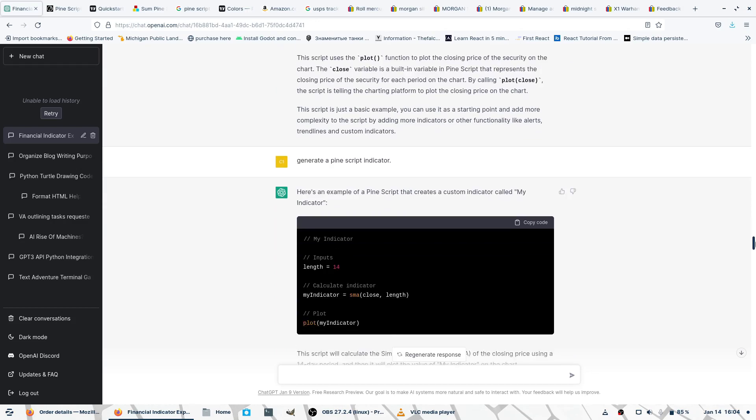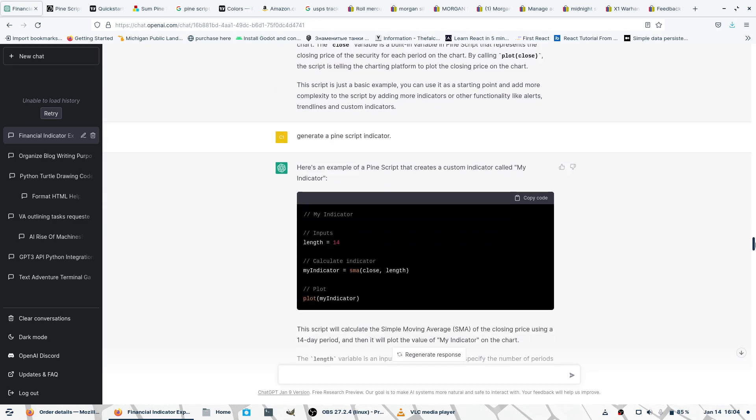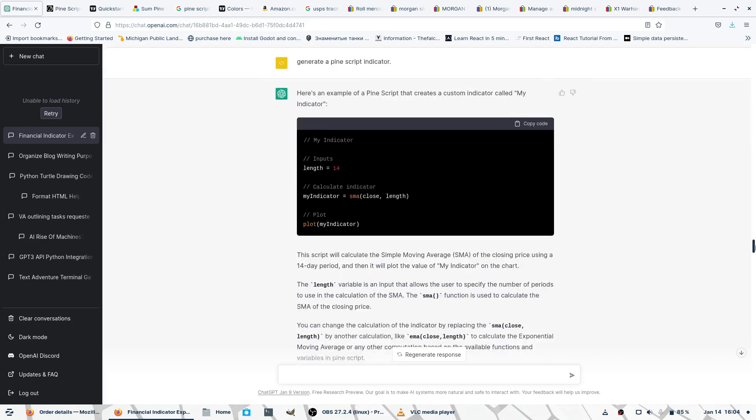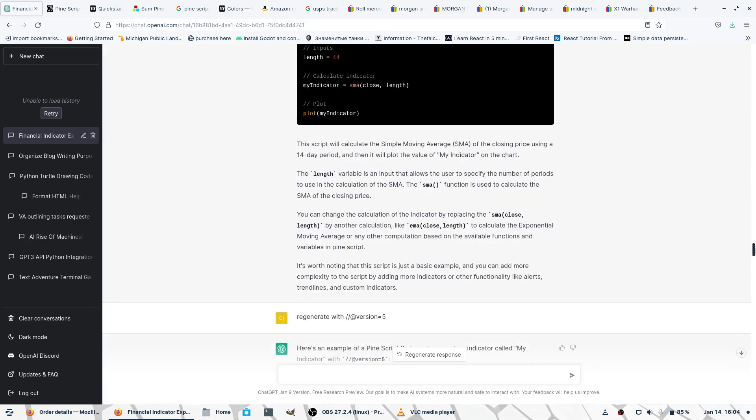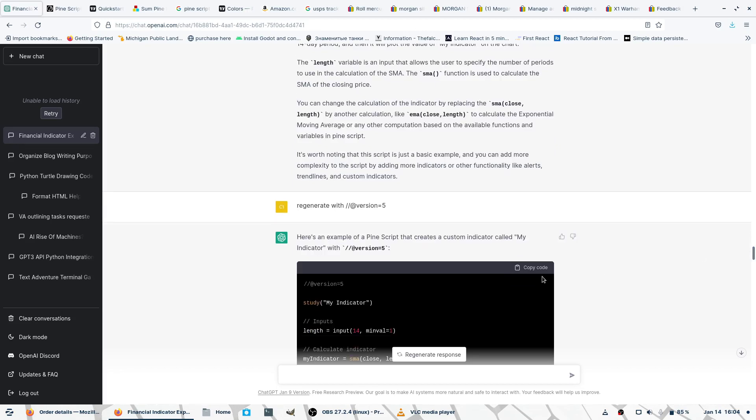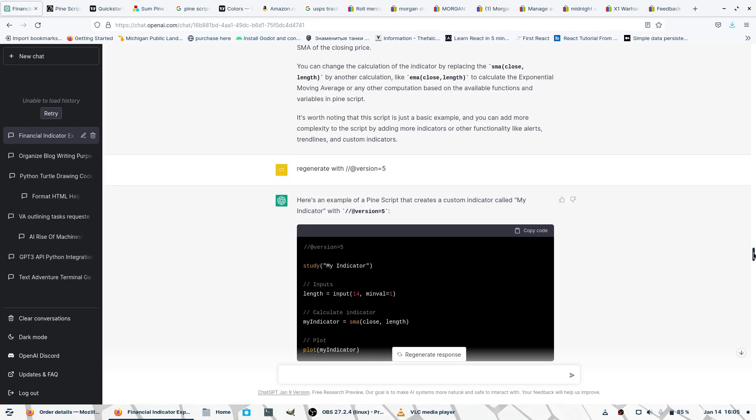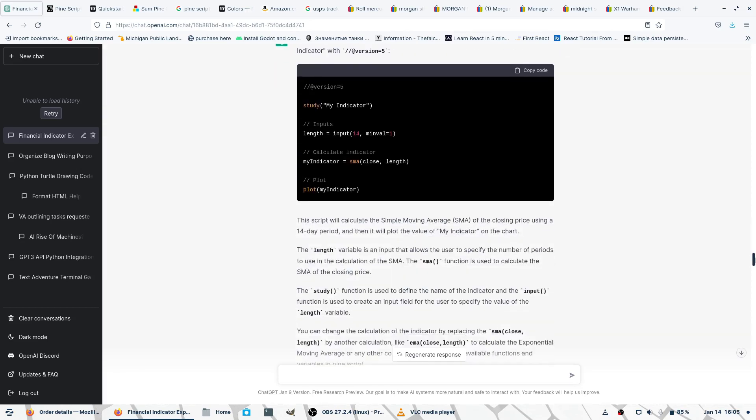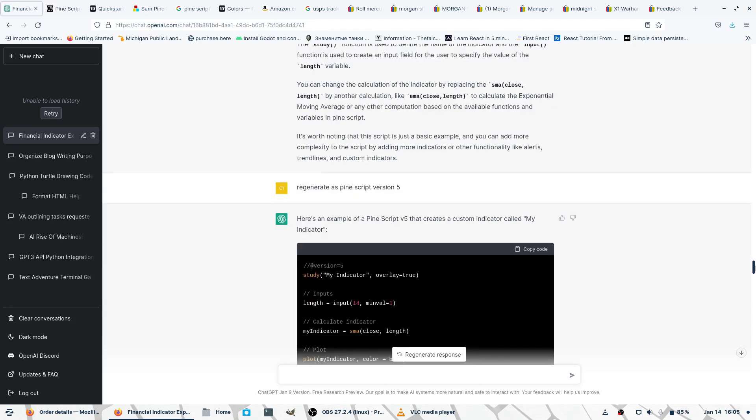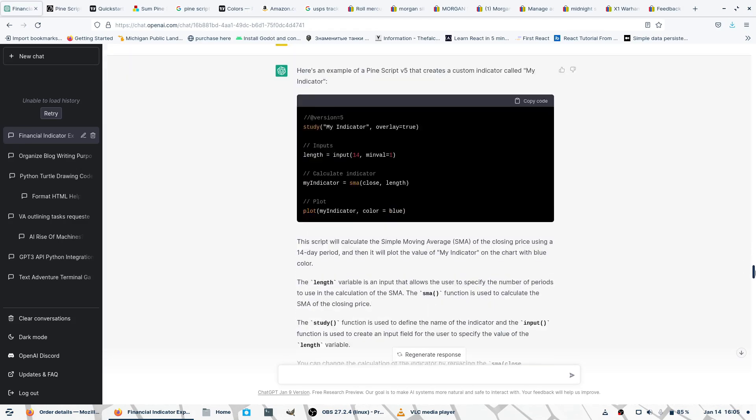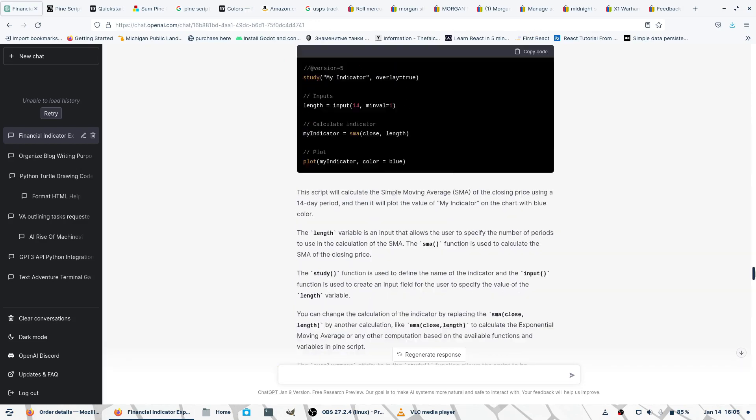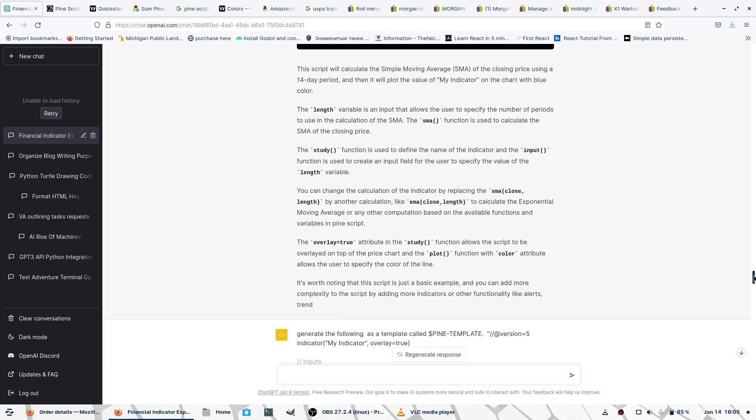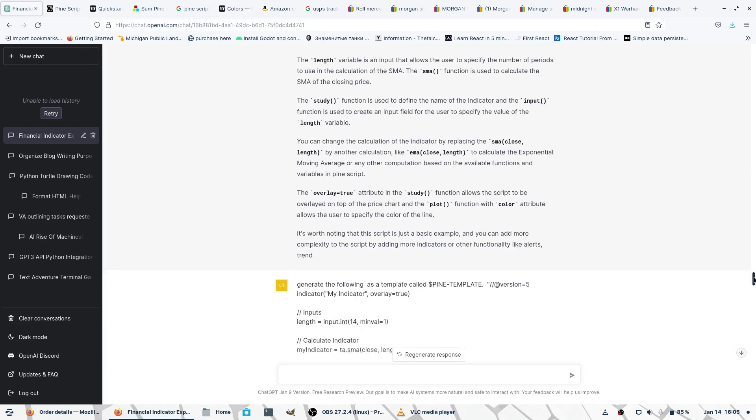I'm backtracking here to see what ChatGPT does. Here I believe this is the current version of Pine Script, version 5, correct me if I'm wrong. I think we're still throwing errors here because I don't think version 5 was available when ChatGPT stopped being trained on data.